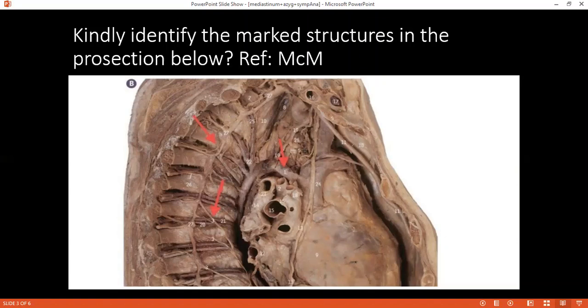Which side is it that you're looking at? I'm looking from the right side, to the heart, because I can see the superior vena cava as well, so it's the right side.